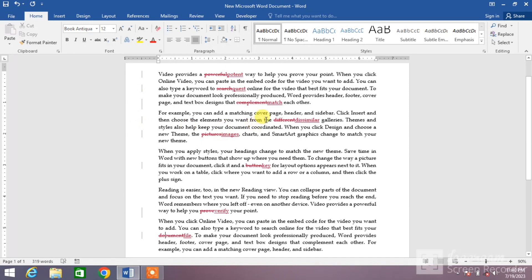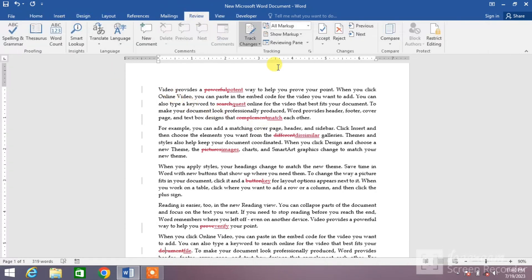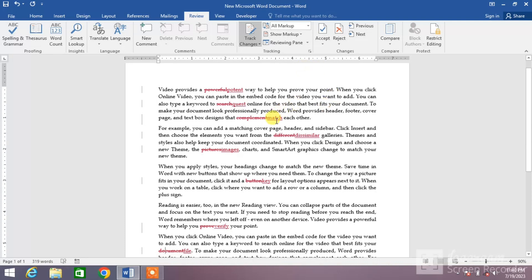If you click on any one red line, you can see the changes which we have made in the document. So if you want to accept or reject a change, simply click on Review. There are two options: either accept or reject one by one, or accept or reject all the changes with one click.